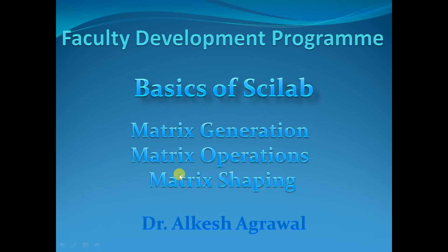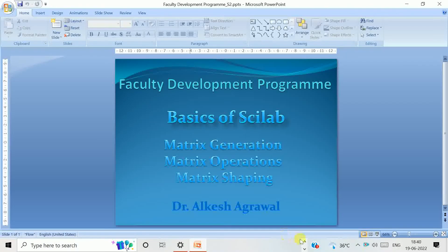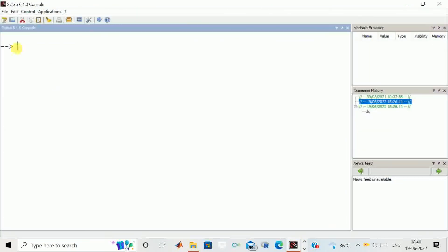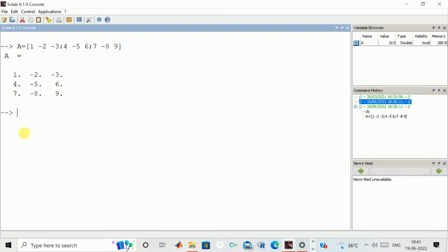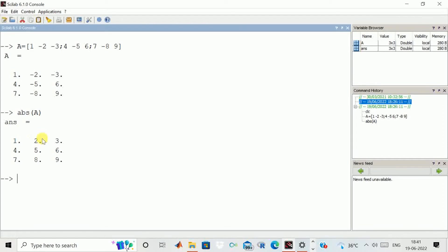Hello everyone. In this session we'll discuss matrix operations. We have opened Scilab and we'll enter a matrix storing positive as well as negative numbers. This is our matrix. There is an operation on a matrix known as absolute value. If I call abs of matrix A, you can see the negative numbers are being converted to positive values, so you can see the difference.